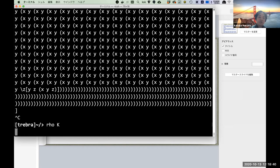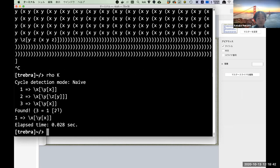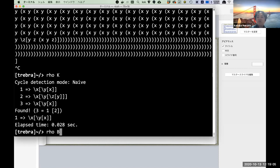But if you consider B terms — the bigger terms — then we have such non-trivial cycles. This is why I consider in particular these combinators.